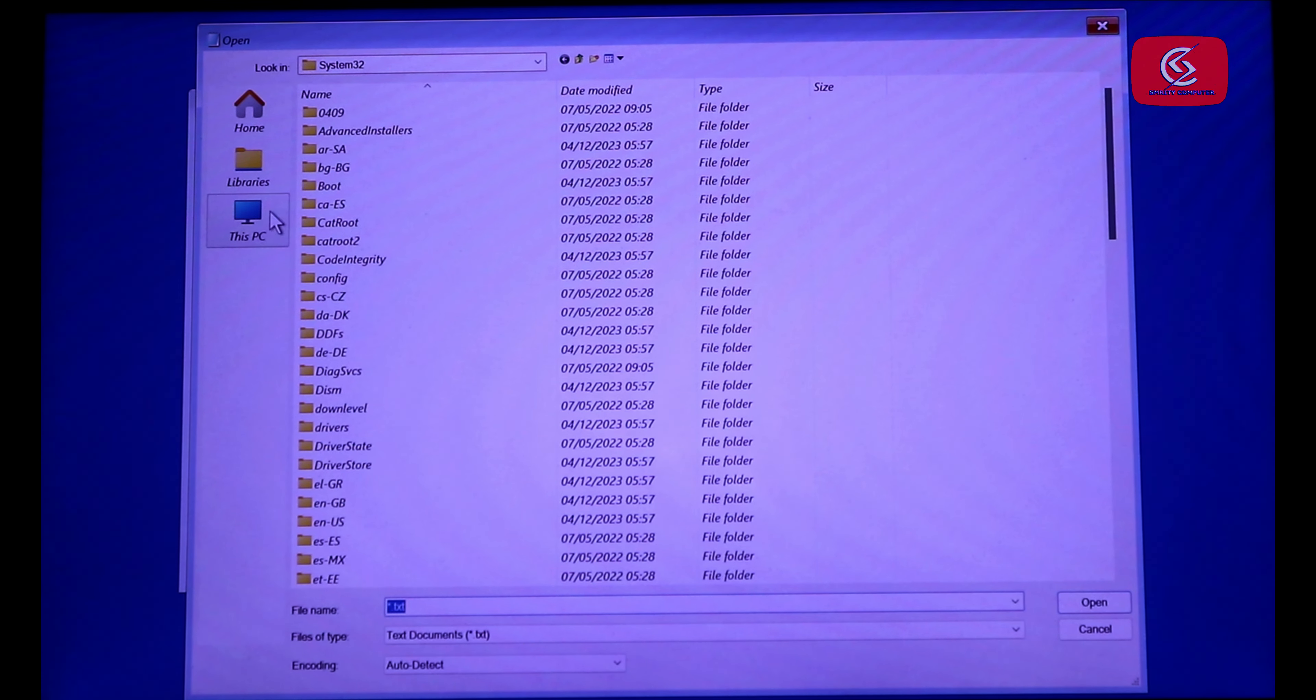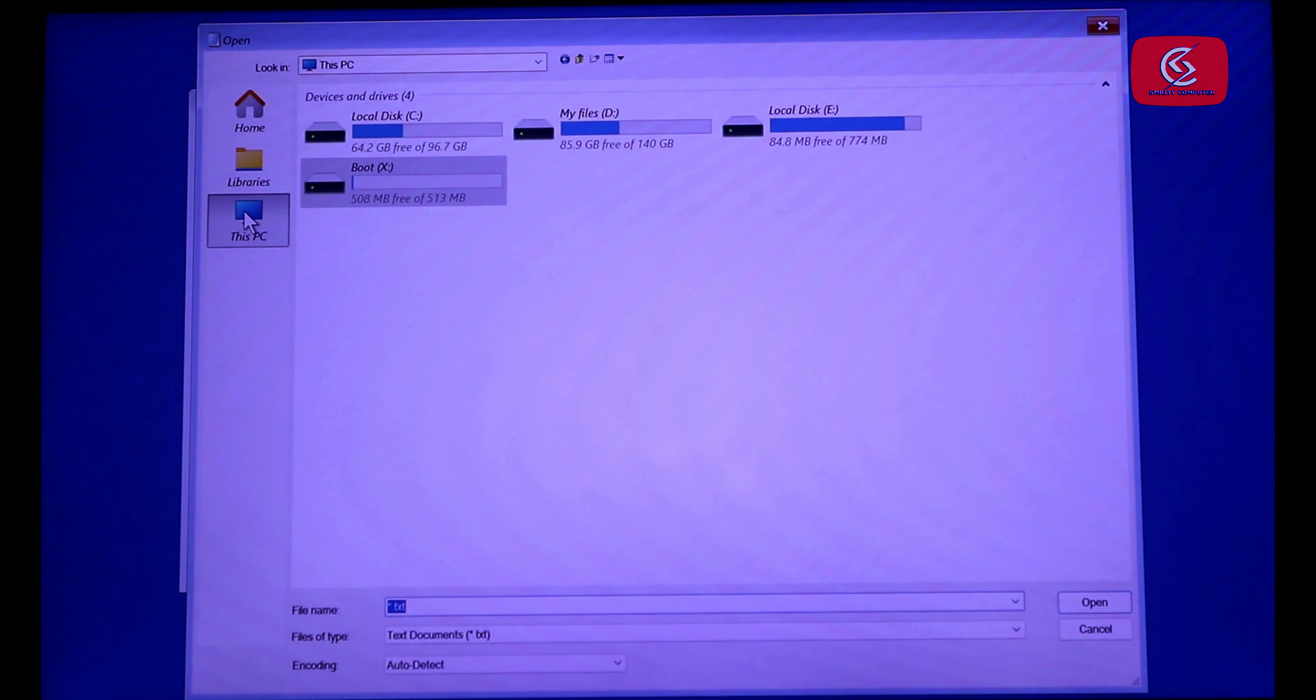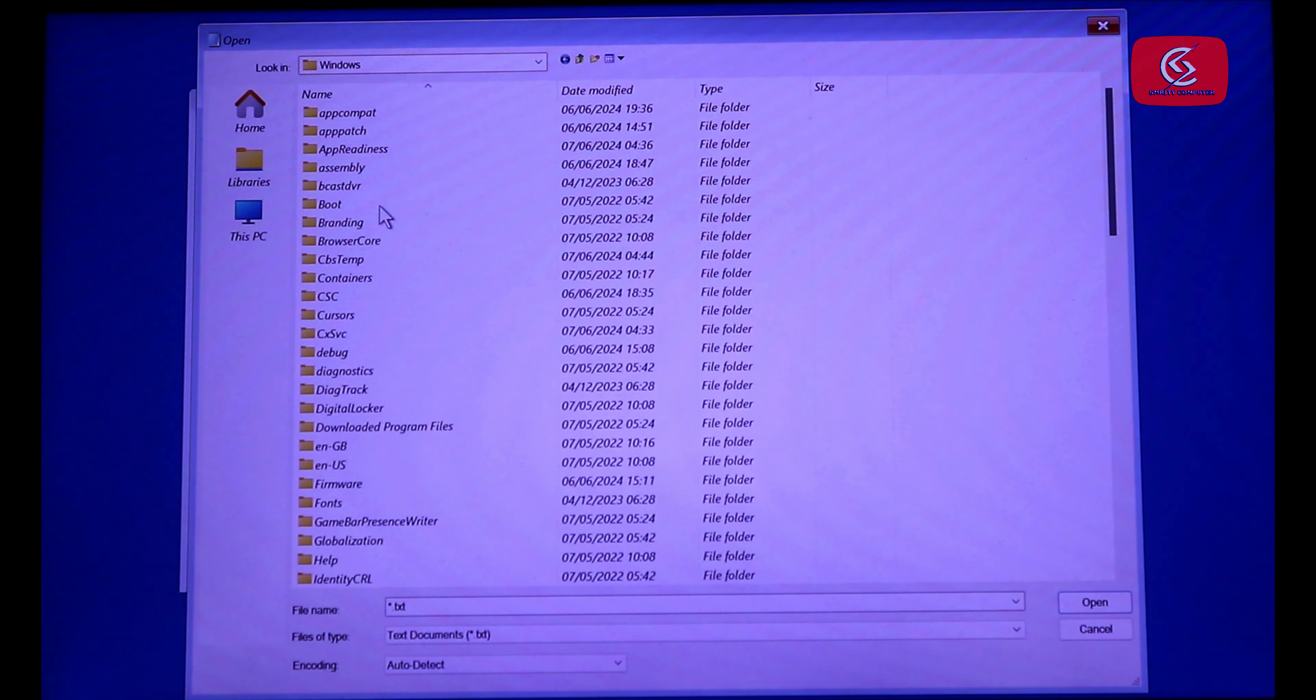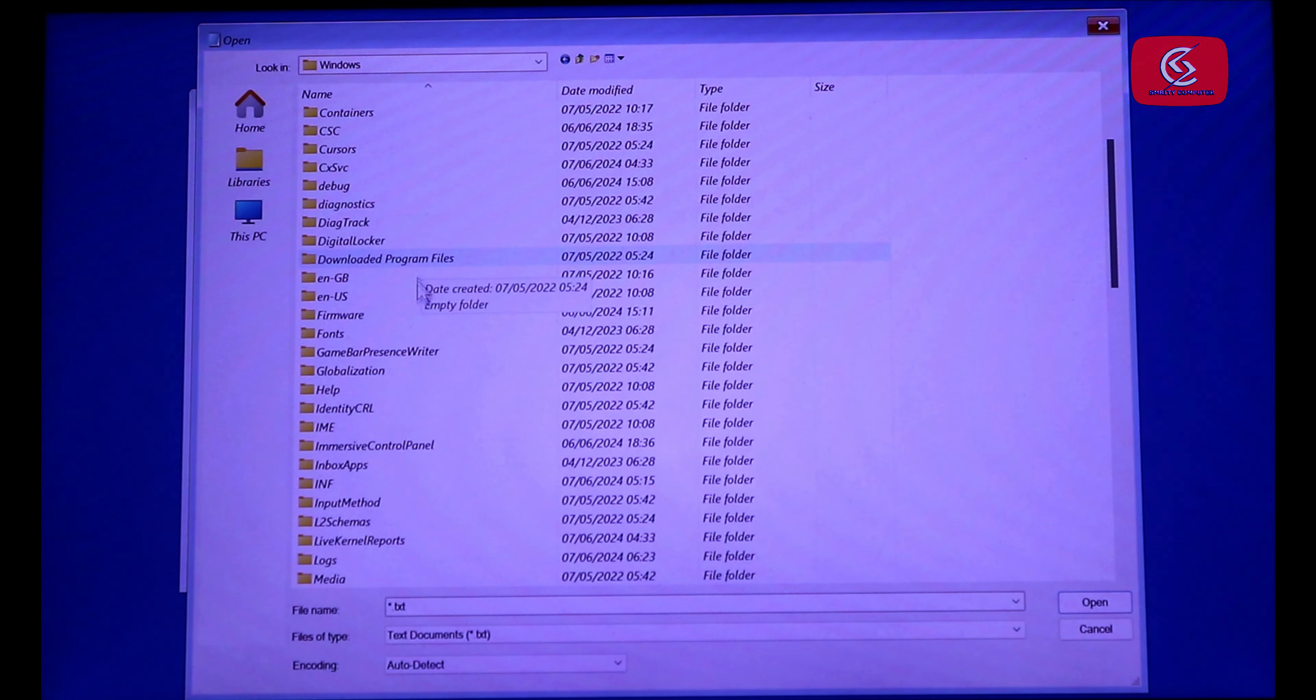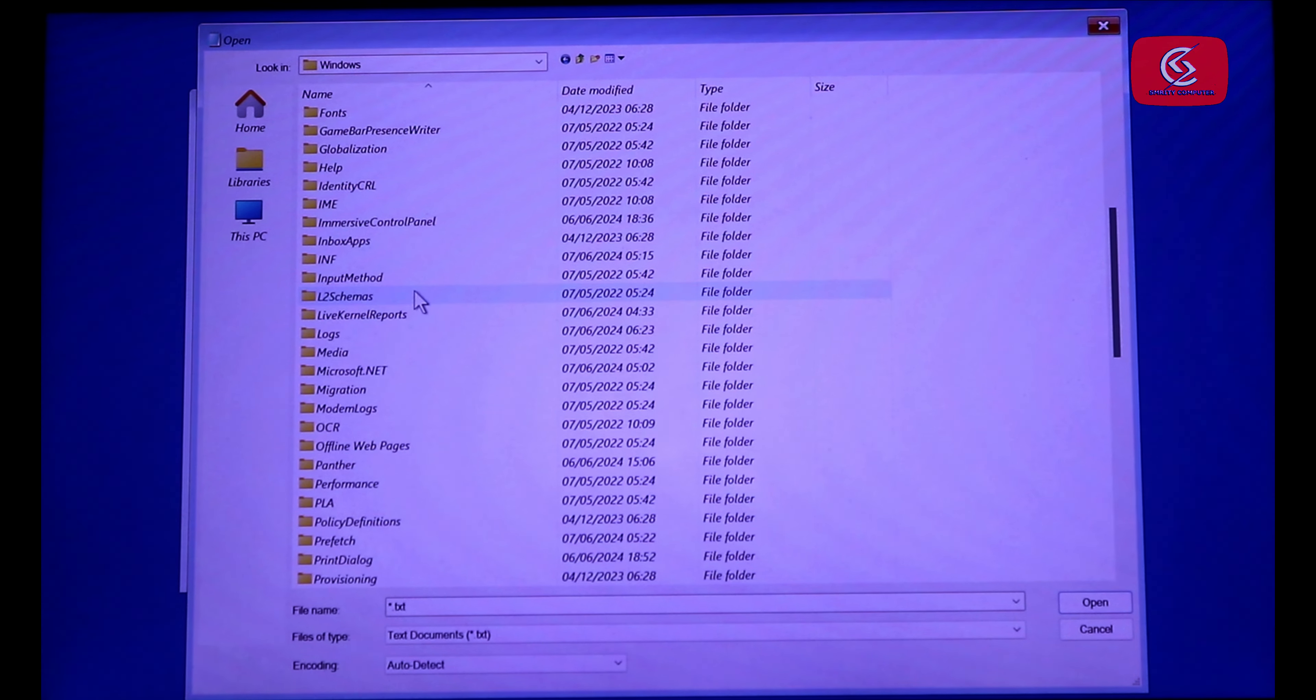Now click on This PC. Open C drive, click on Windows folder, now open System32 folder.